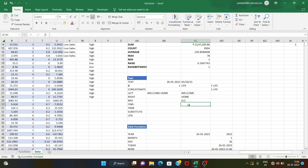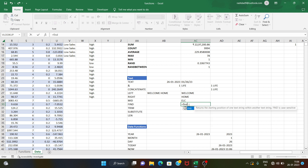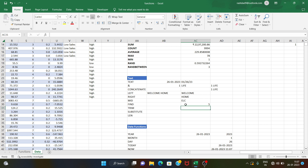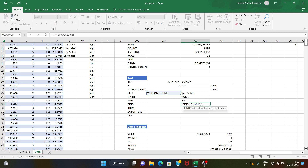Next, the find function — it finds the starting position of one text within another. For example, to find the position of 'o', if you want to find the first occurrence, it returns position five. We also have a starting number argument, for instance starting from position six to find the next occurrence.